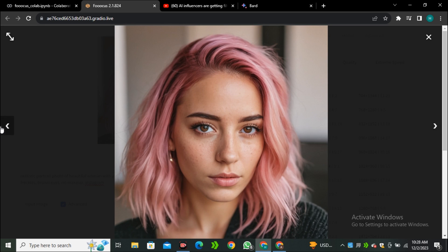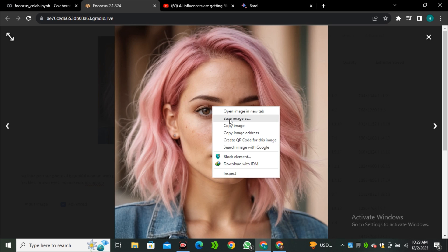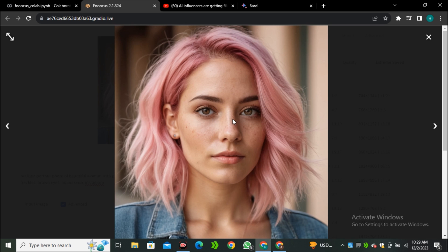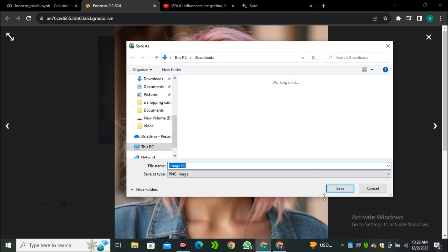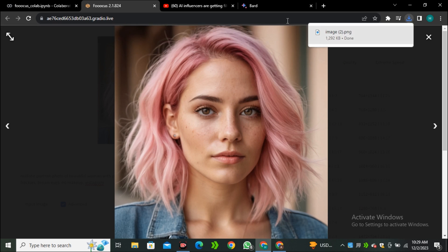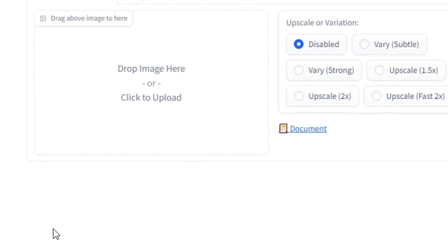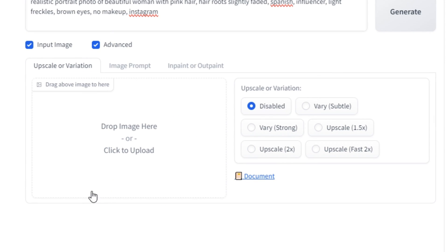Save the image that you like most. I'm going to save it on my computer. Once it's downloaded, the next step is to click on this input image option. Now you can see we have few options here: upscale variation, image prompt, and inpainting or outpainting. But for now we have to click on this image prompt.